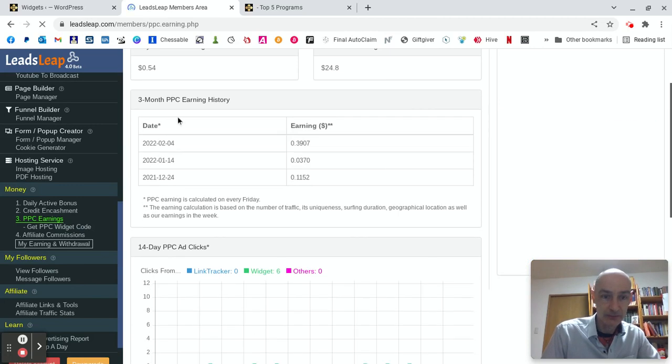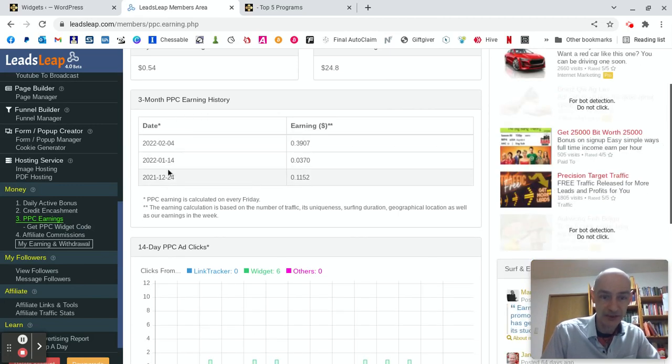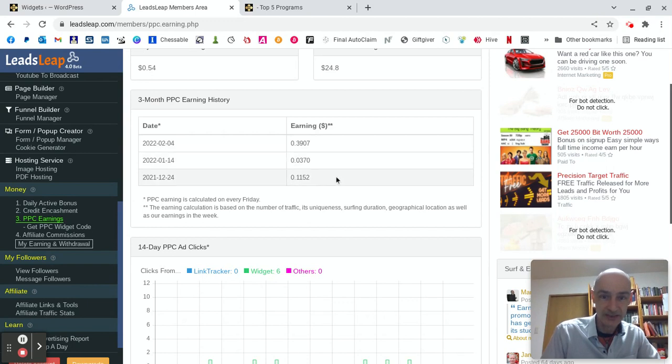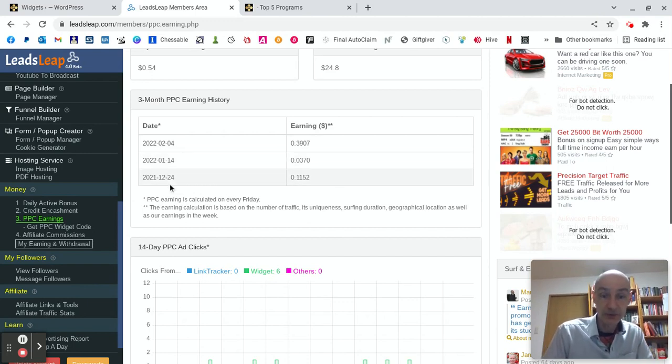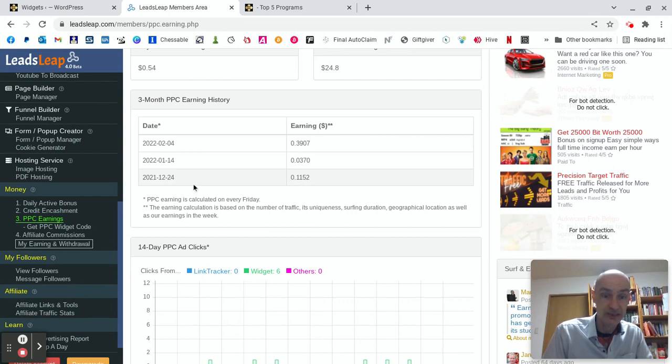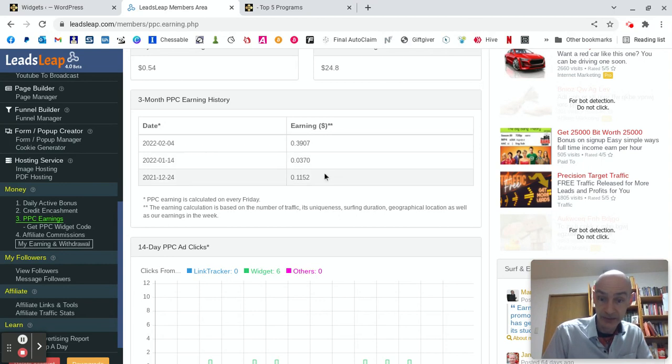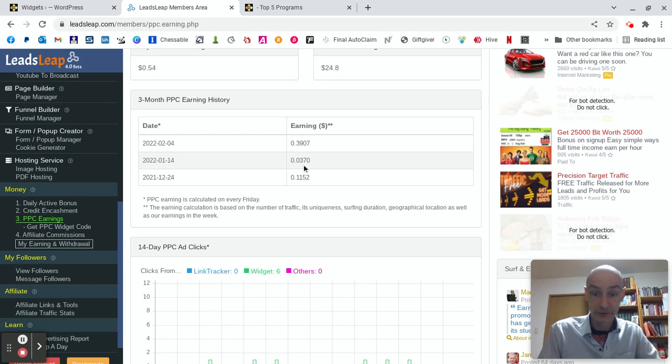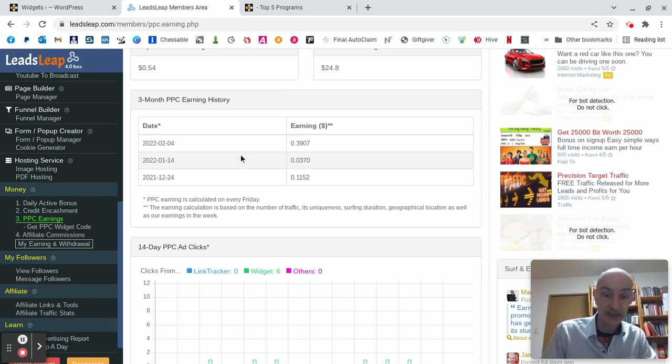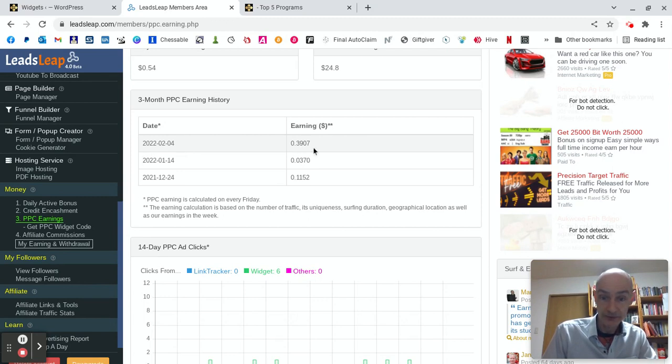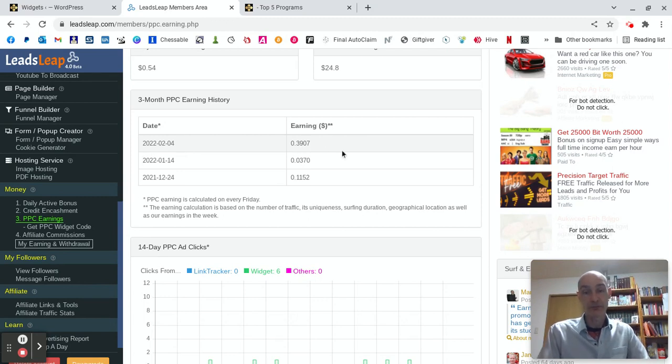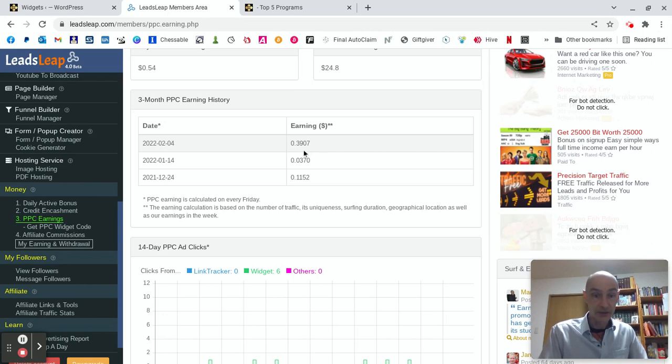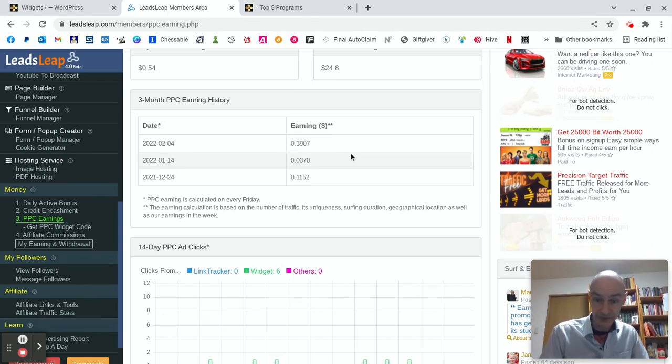Look, my three-month PPC earning history. Well, I have only recently added the widget and we can see I earned some Christmas money. I earned 11 and a half cents on Christmas Eve. And then in January, I earned, well, that wasn't such a good month. I guess people are all exhausted after Christmas and the new year. So I only earned three cents. But February, there's a definite uptick in activity on my blog. And just on the fourth, I earned 39 cents. Very nice.